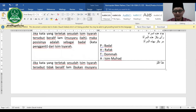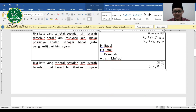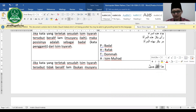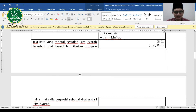Tapi kalau qalamnya beralif lam, misalnya: hadha al-qalamu jamilun. Maka al-qalamu adalah badal dari hadha, bukan khabar. Jadi untuk menentukan posisi kata sesudah isim isyarat: kalau beralif lam maka badal, kalau tidak beralif lam maka khabar.